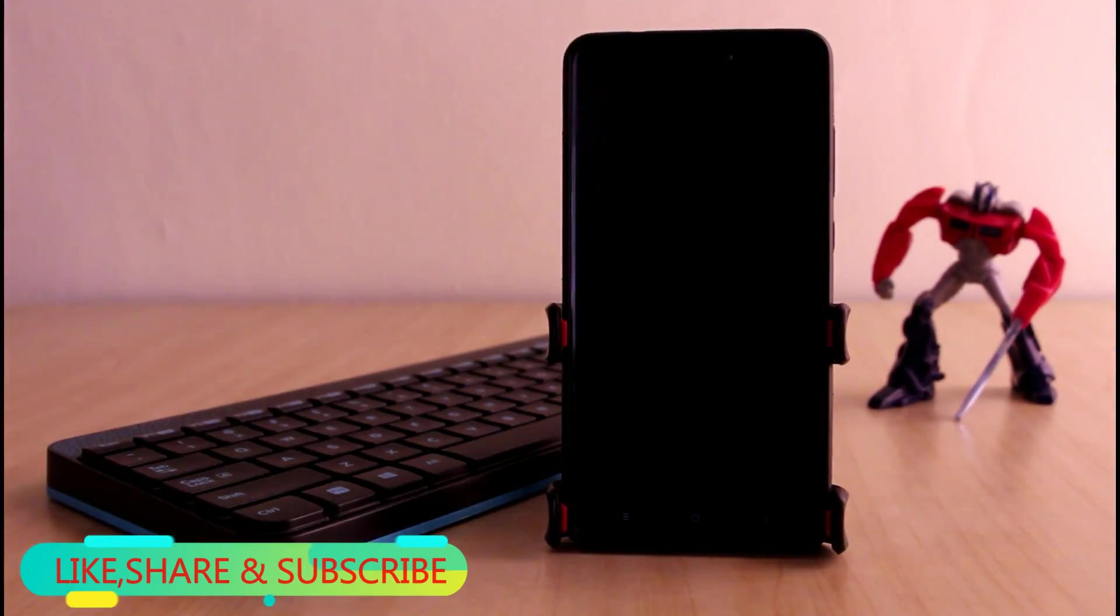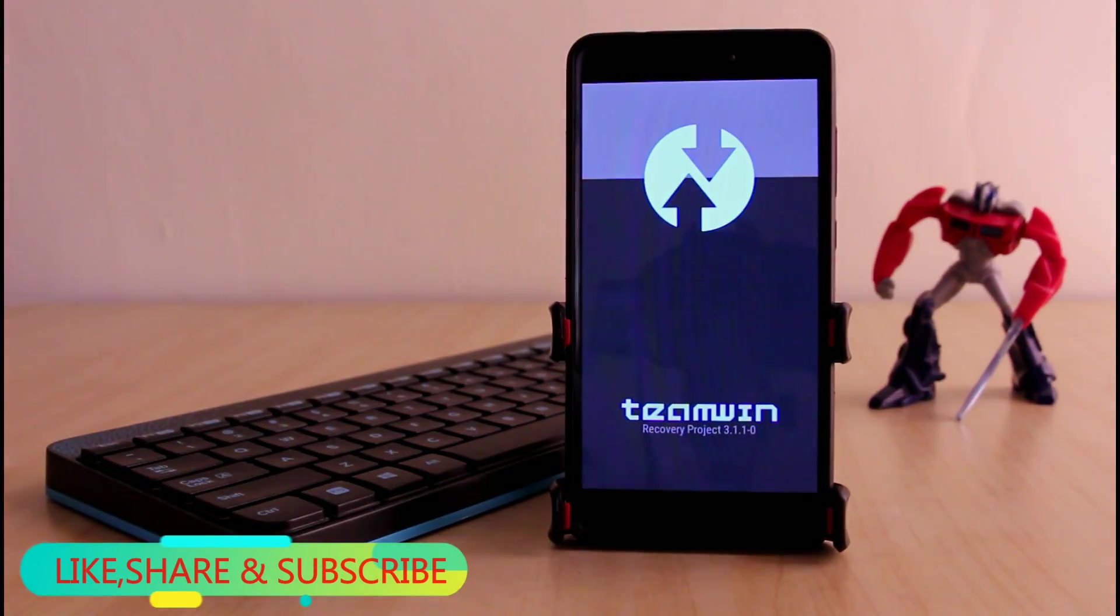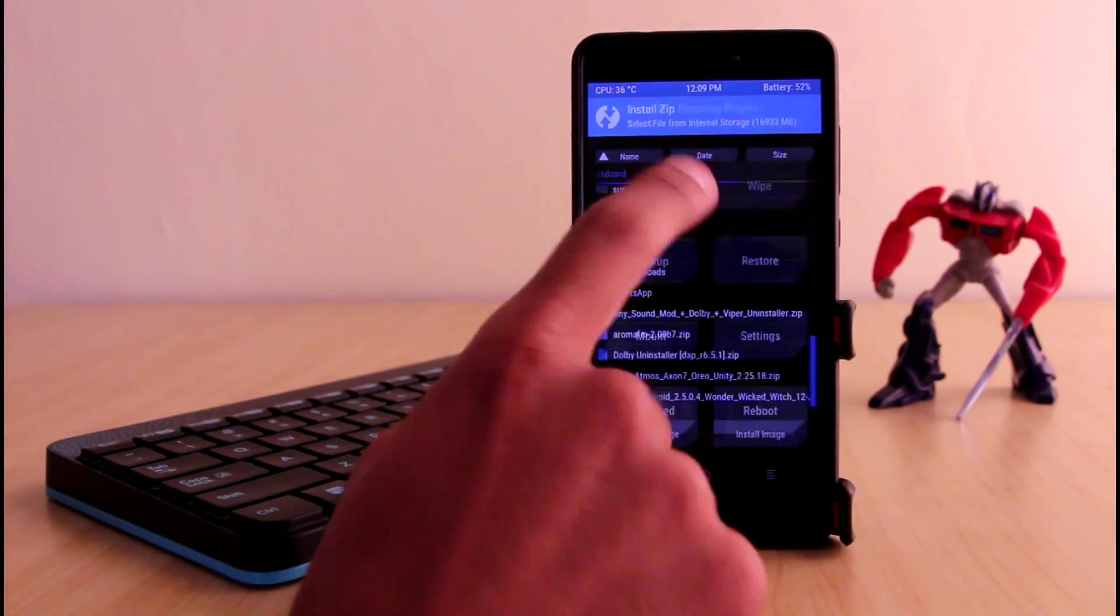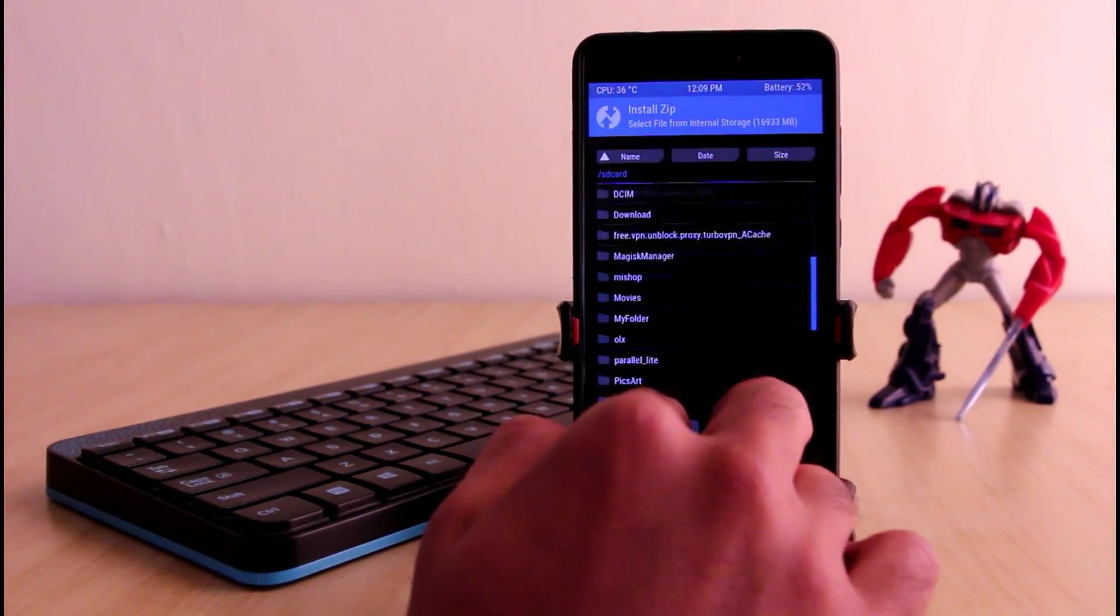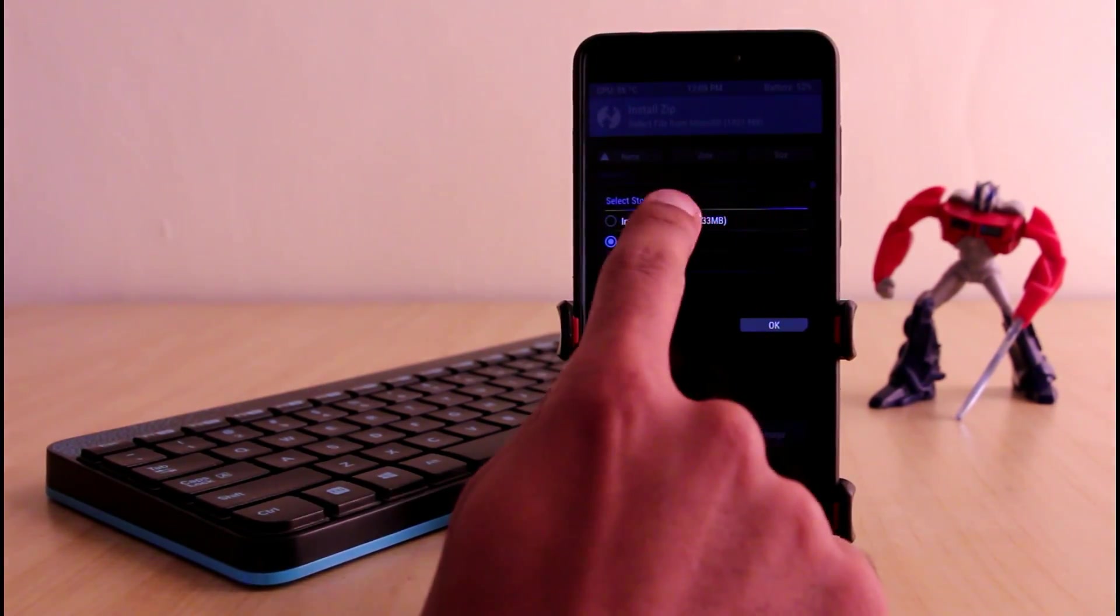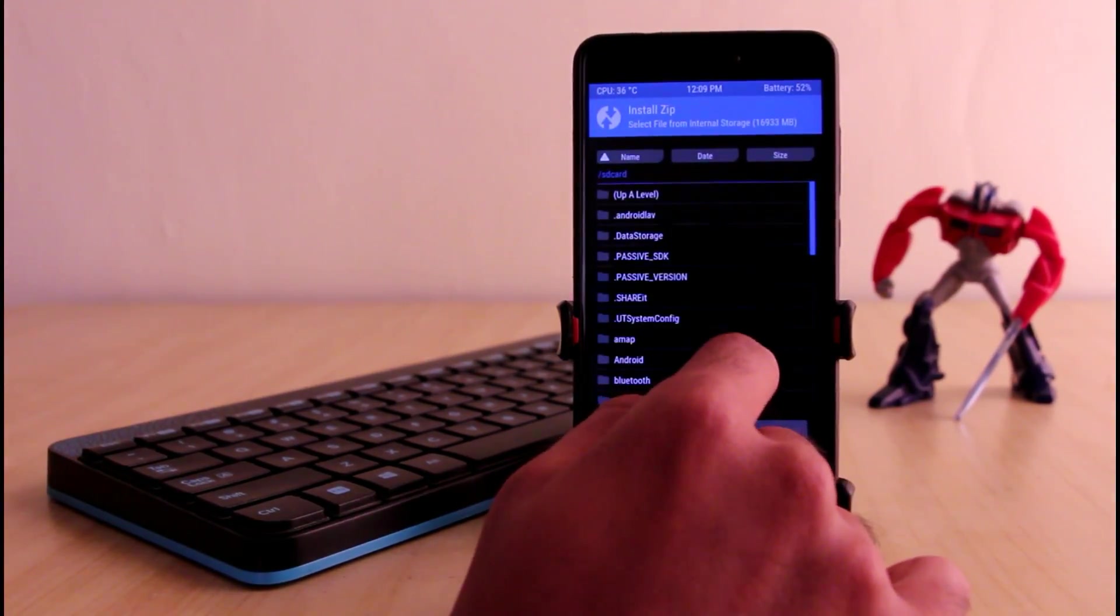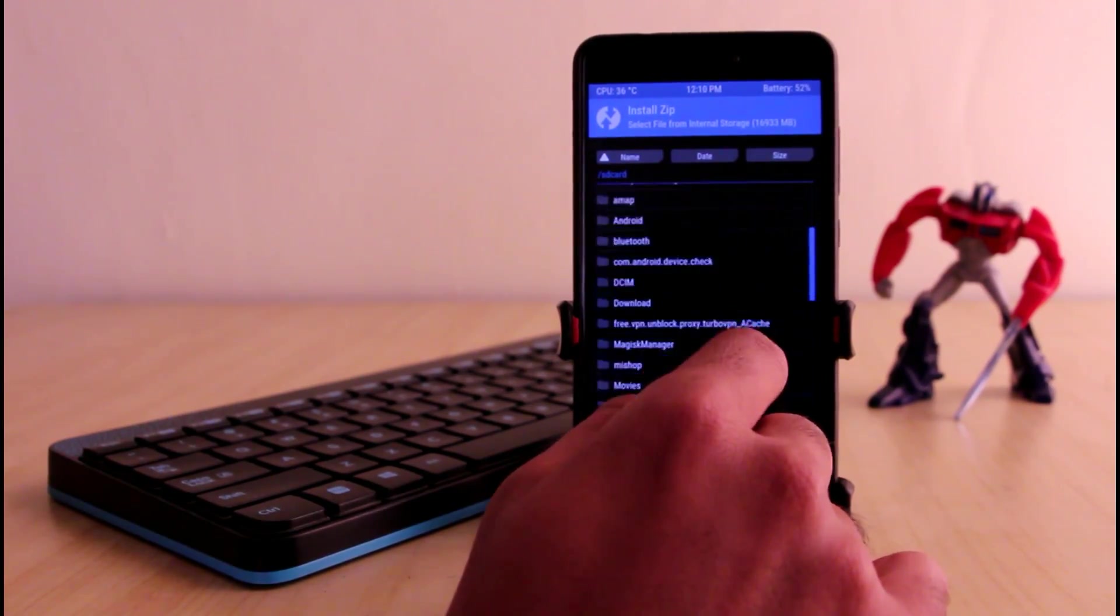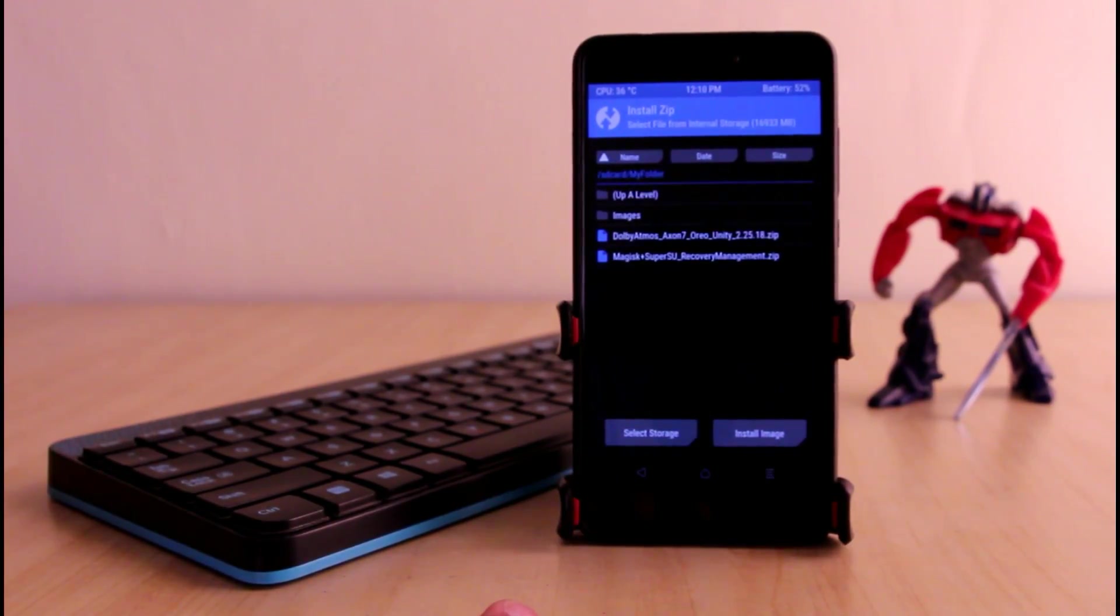Now you need to boot your phone into recovery menu. Then you have to click on this install button and locate the file where you have downloaded it. In my case I have copied it to my internal storage.